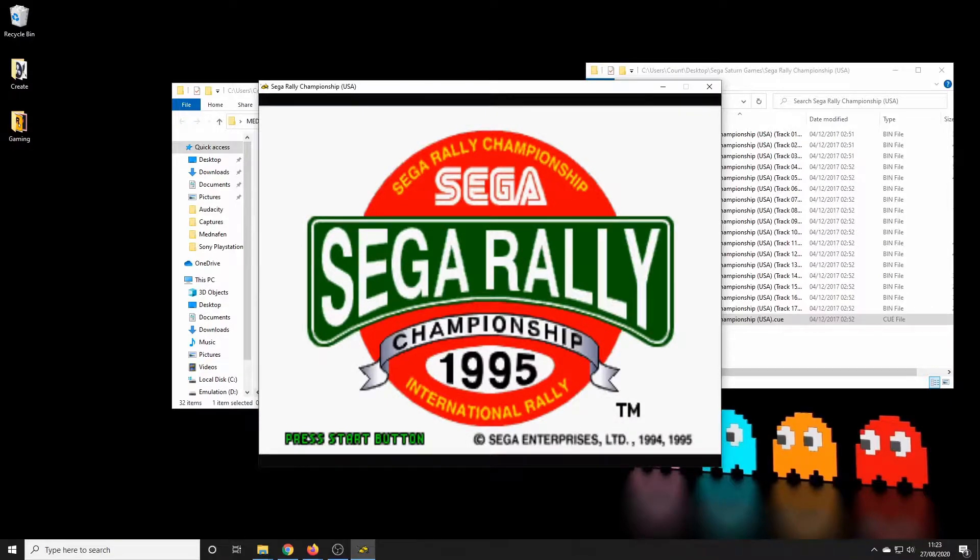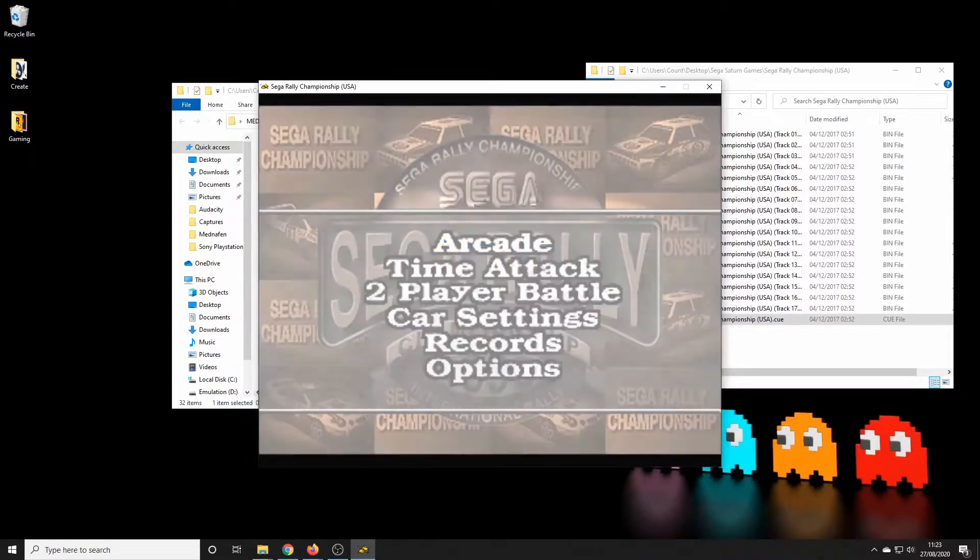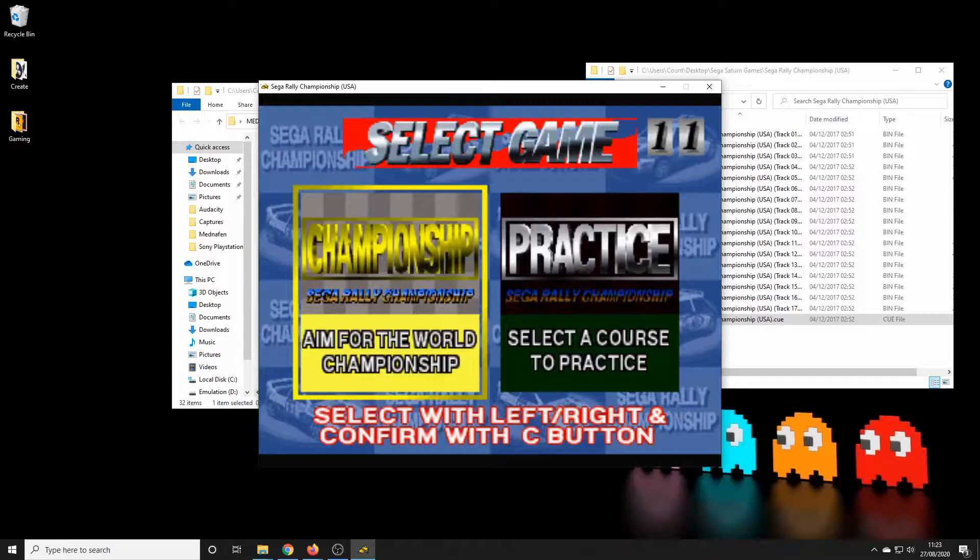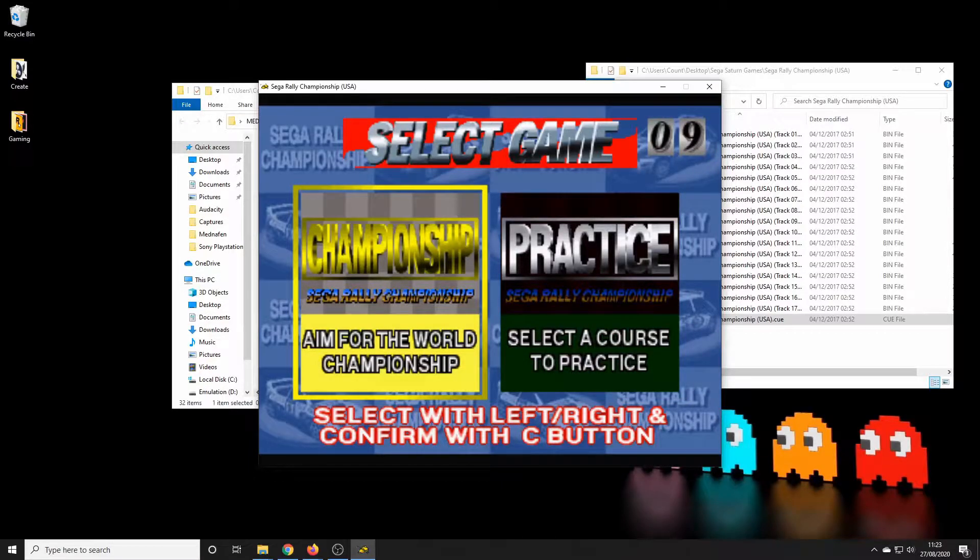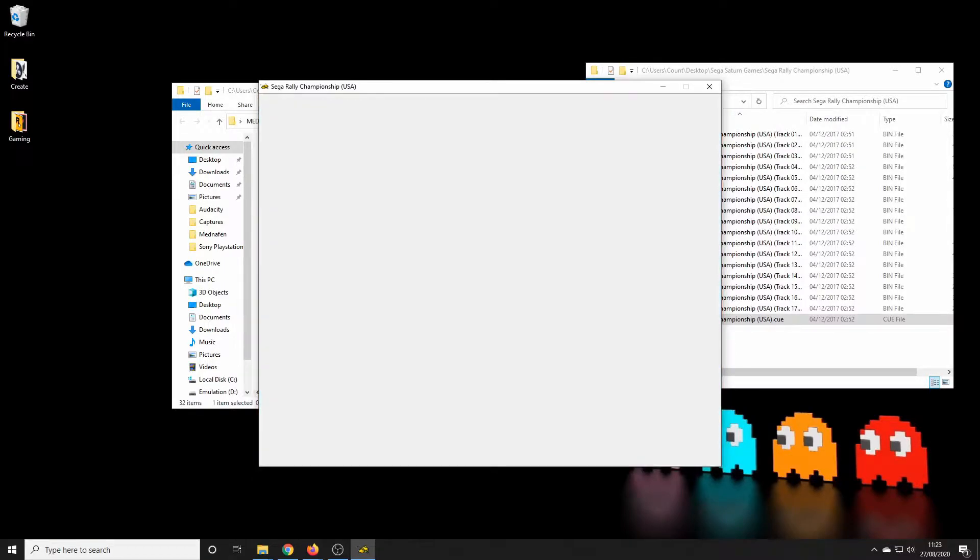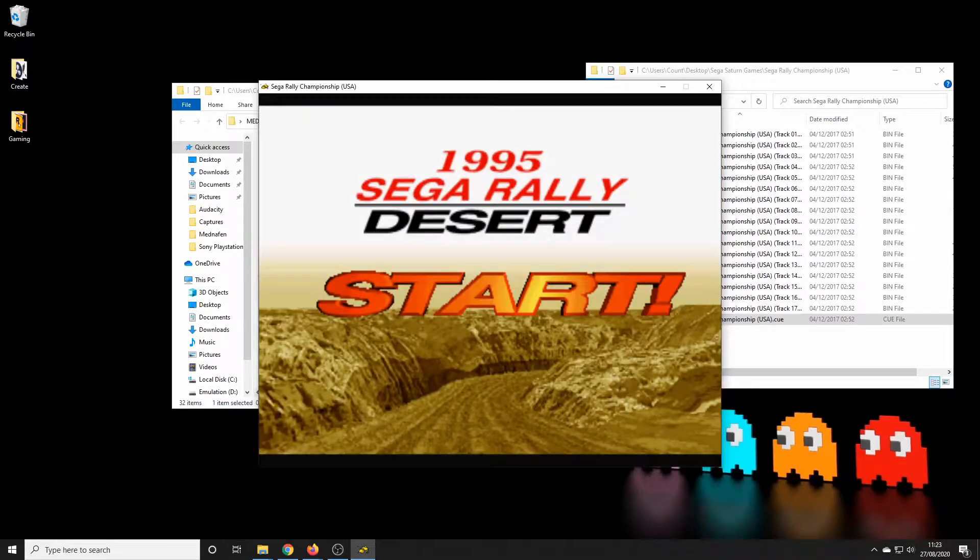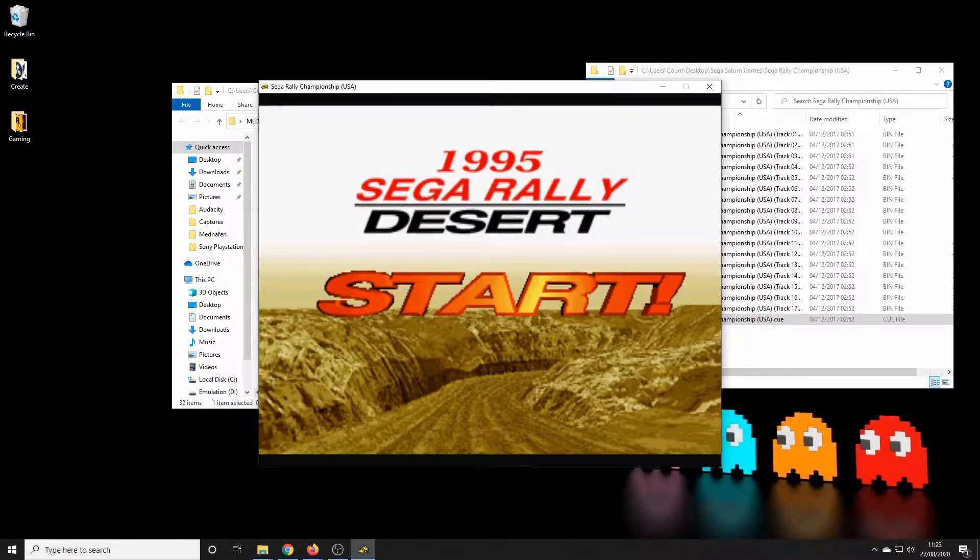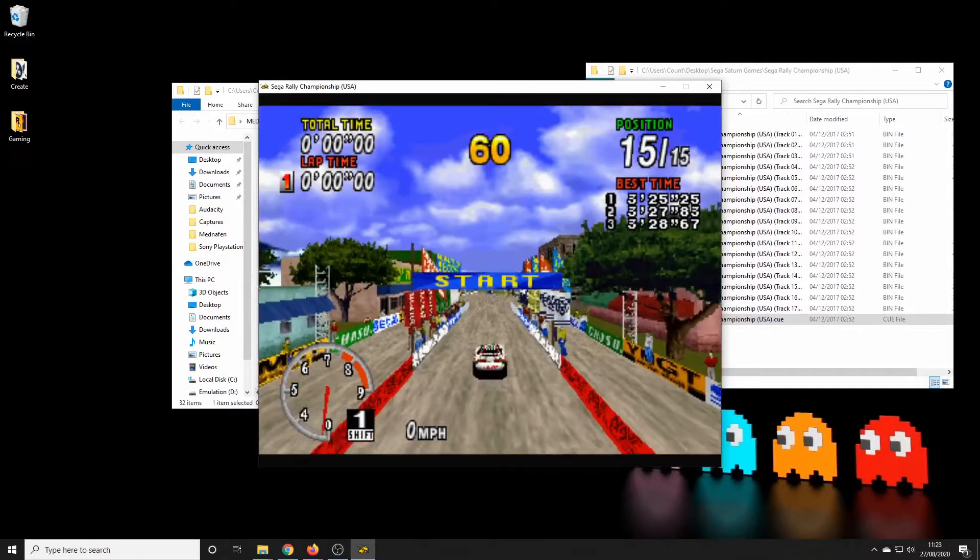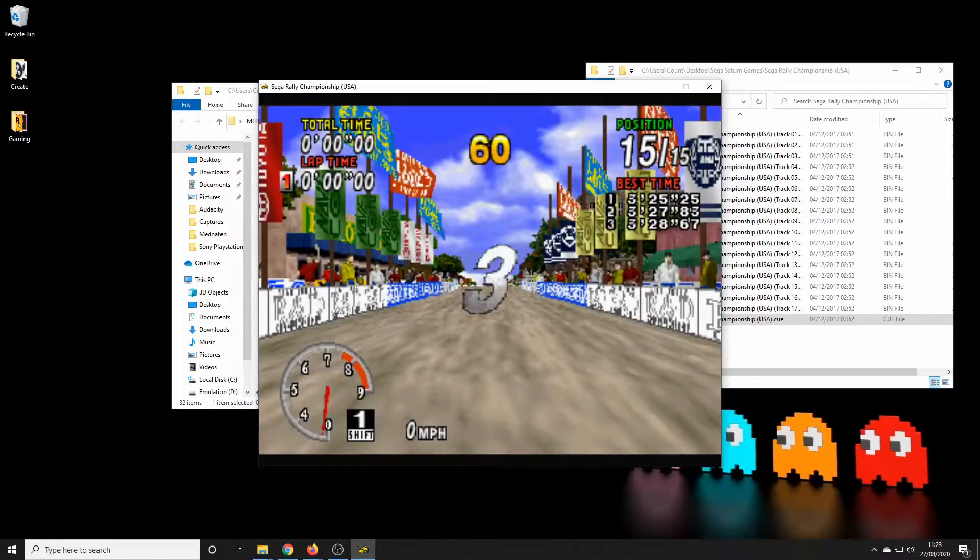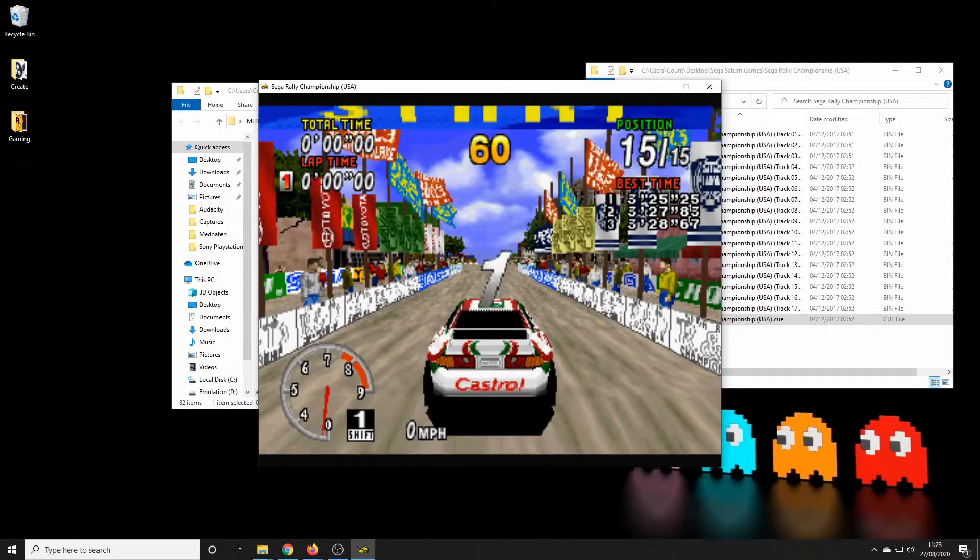Now if you've seen these videos before you know how much I love Sega Rally. We'll have a quick look at that. Not quite as pretty as the arcade version on Model 2.